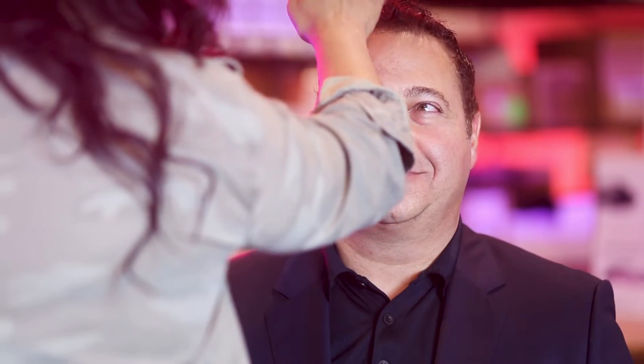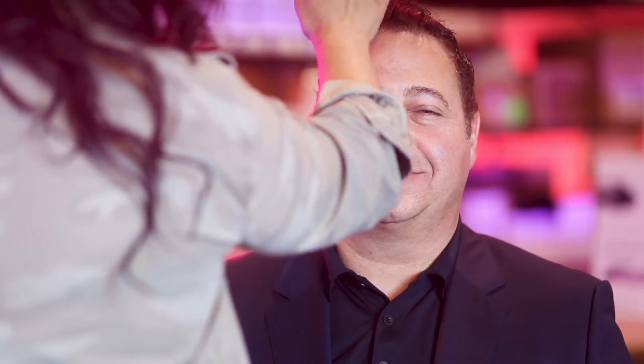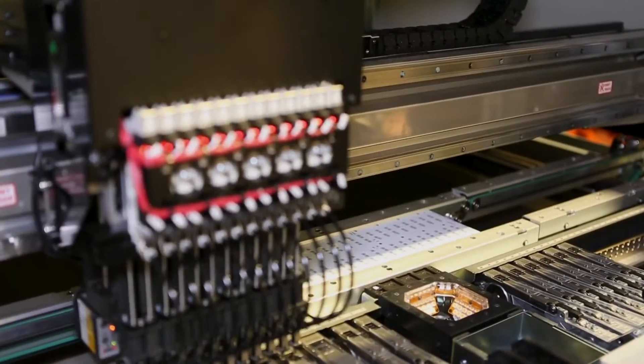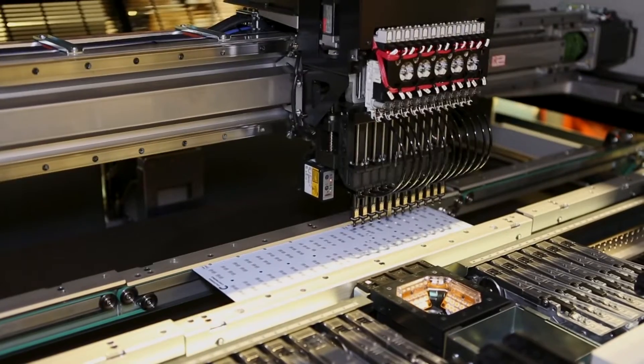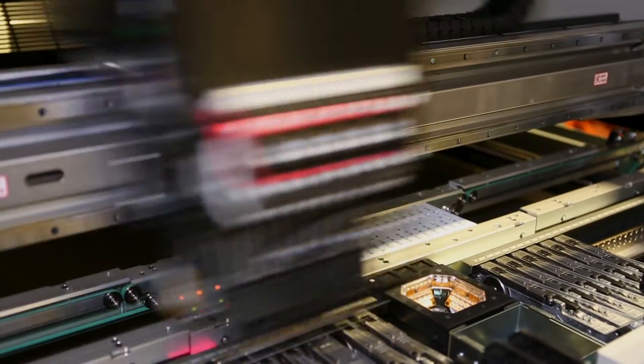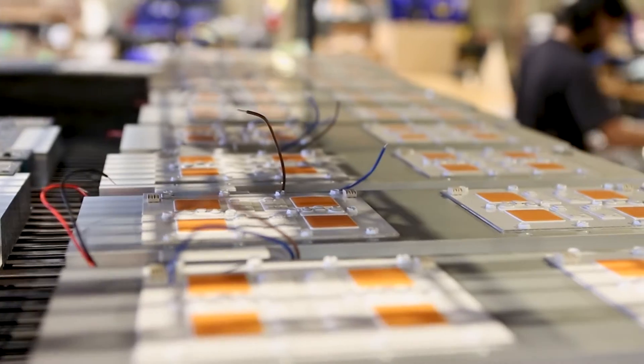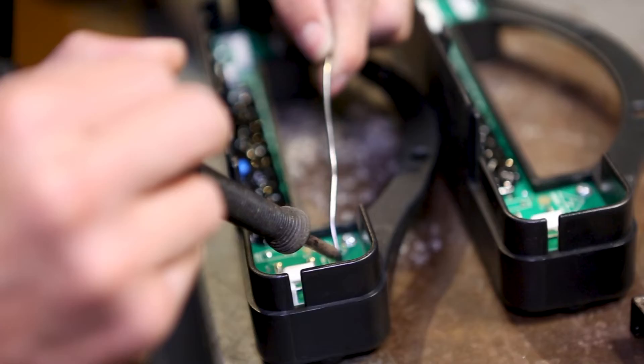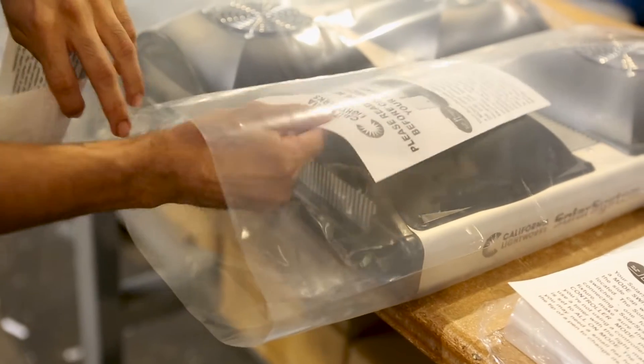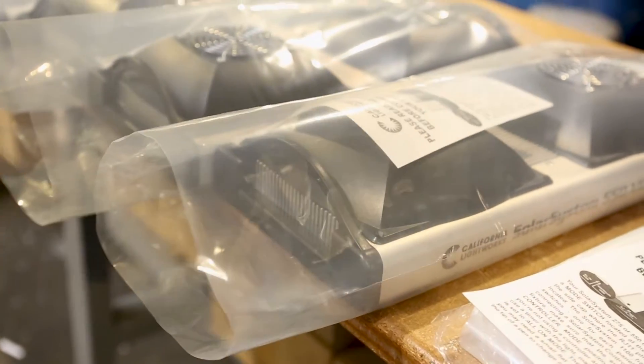My goal with starting California Lightworks was simple. Combine my experience in the tech industry with the factory know-how that I grew up with to build a state-of-the-art U.S.-based company to manufacture grow lights.